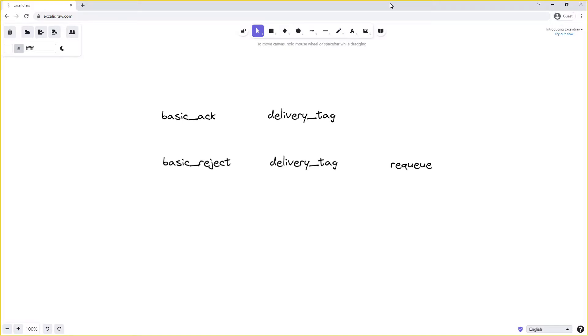This is a boolean option which tells RabbitMQ that we've rejected this message but we want it to be requeued onto the queue that it came from. If we only have one consumer of that queue this can lead to a loop where a message is rejected and requeued multiple times. If there are multiple consumers, RabbitMQ will make an effort to deliver it to a different consumer.